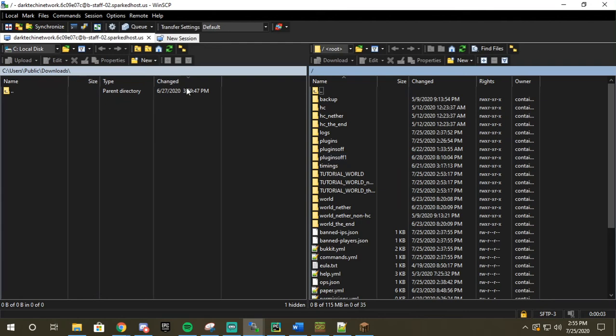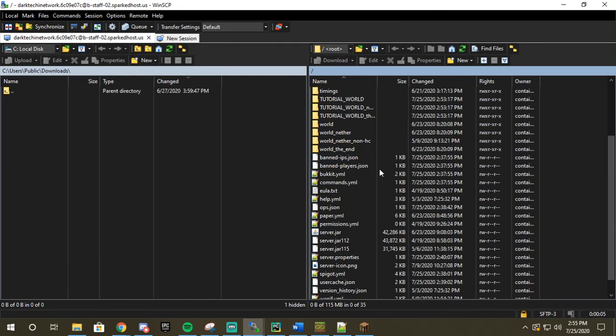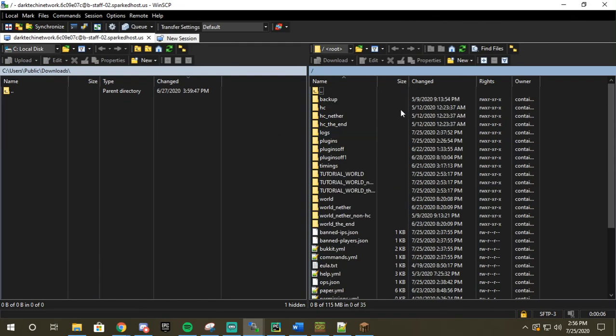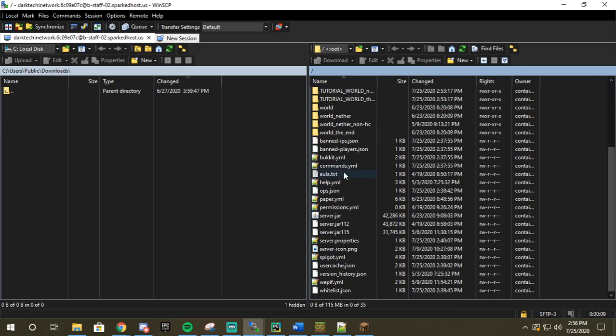All right, so right here we go. So now as you can see we see everything that we saw in our file manager except now we just have a little bit more control.